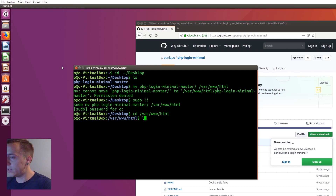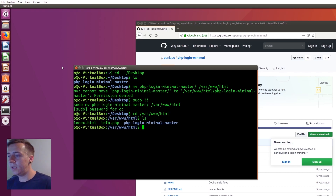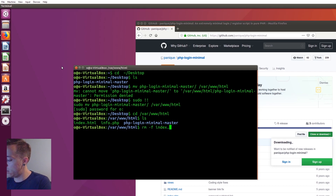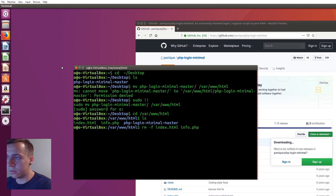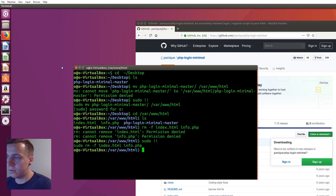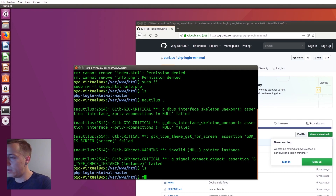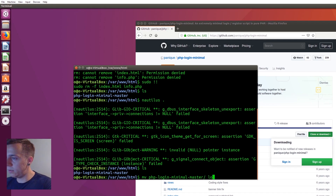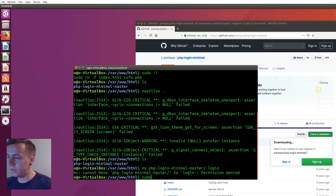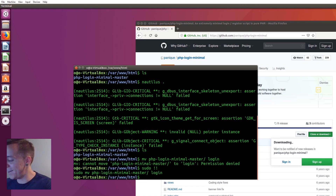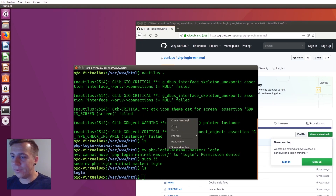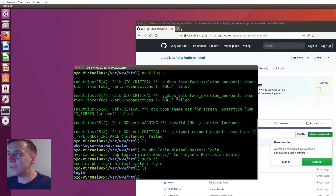Now we will move to our web root and have a look at what's in there with ls. We've got everything we need. I don't need index.html or info.php — we need sudo for that. So we're going to rename using mv, renaming that to simply 'login'. Now we have our login folder. I think we can actually access this now if we go to 127.0.0.1/login.